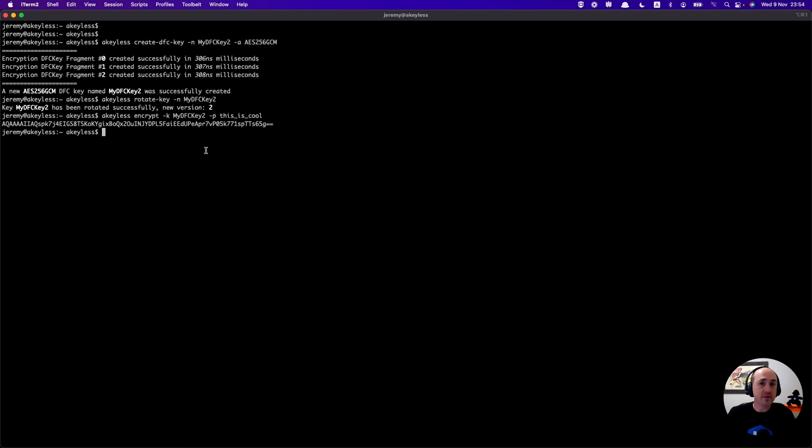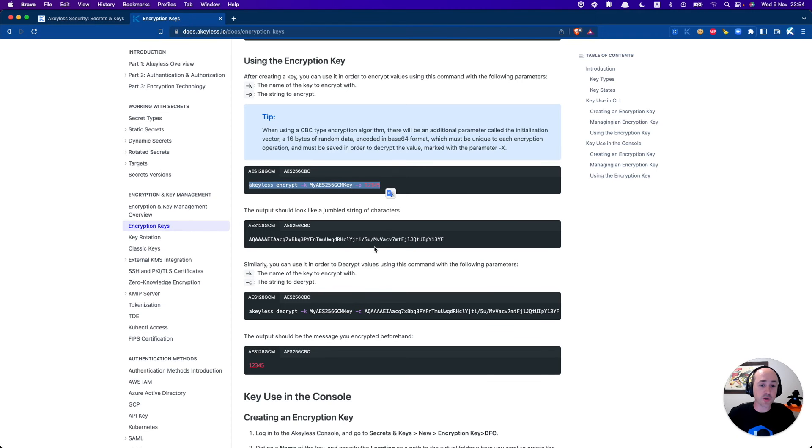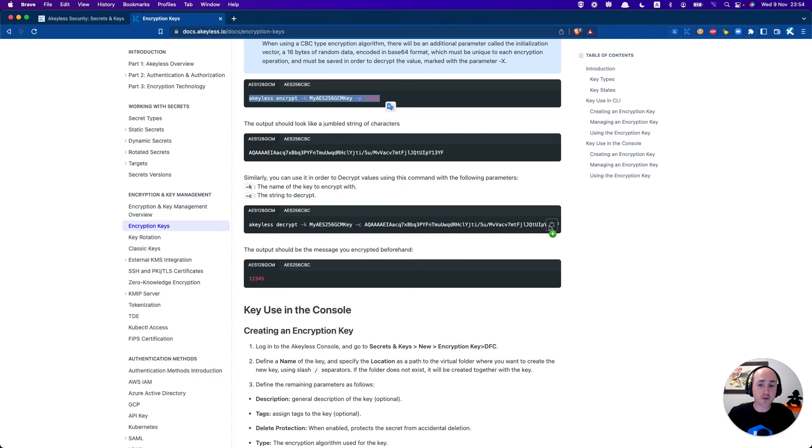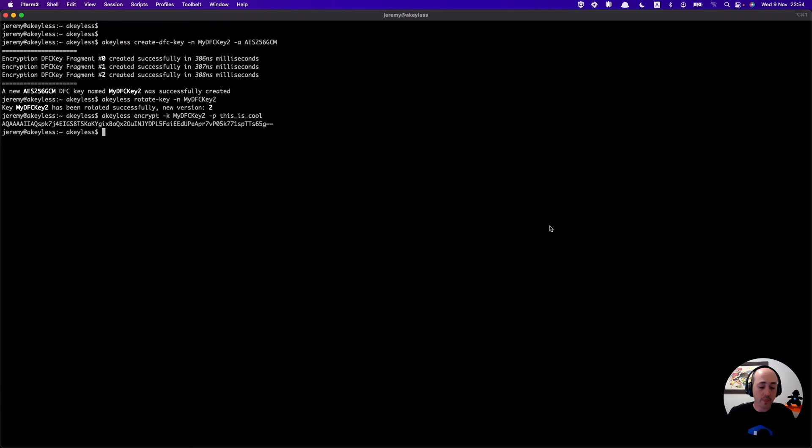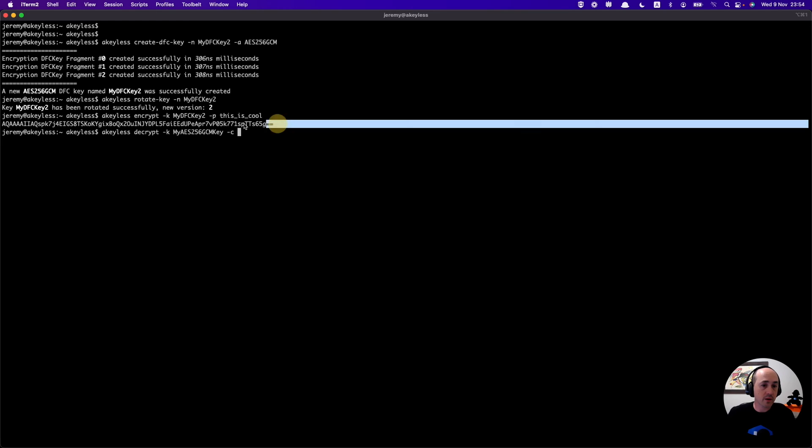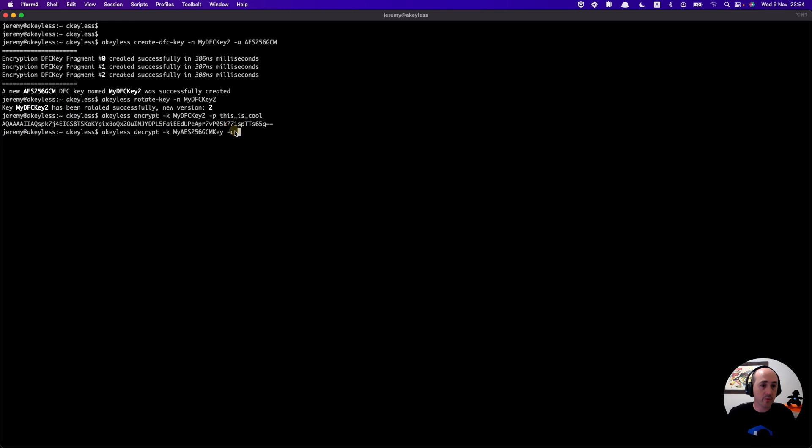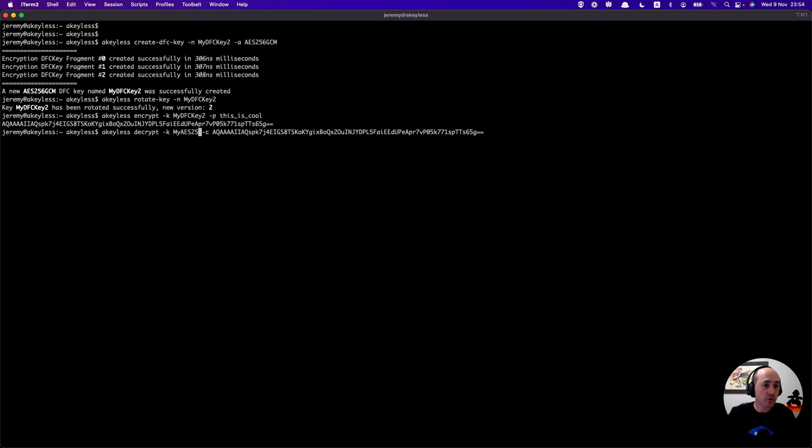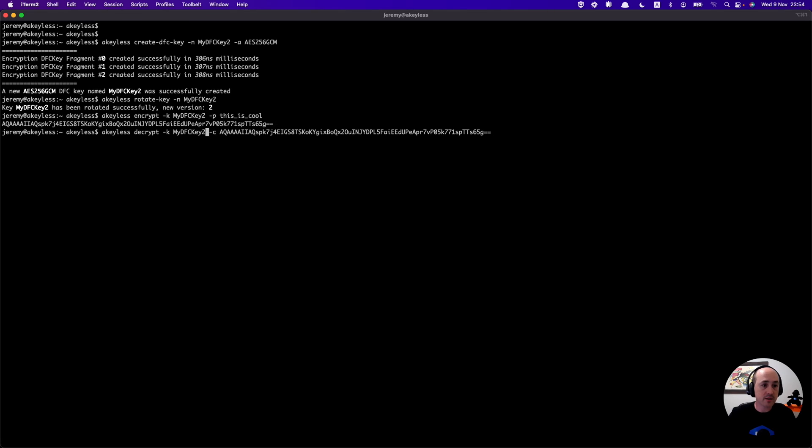Okay that will give us the ciphertext and the next thing we're going to do is grab the decrypt command. What we're going to do is put the ciphertext into here. We'll grab that from here, paste it in. Make sure we have the correct name as always, my dfc key 2. And we will be able to see the decrypted plain text.